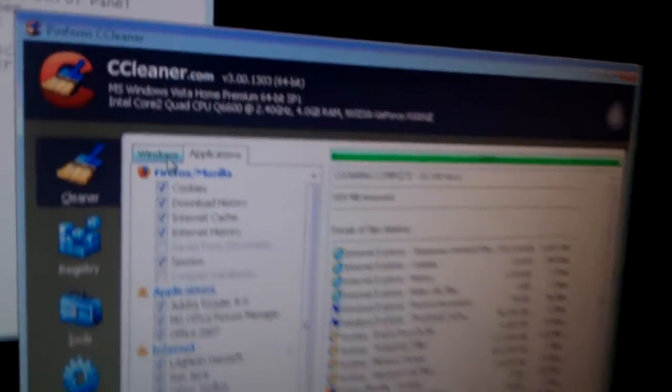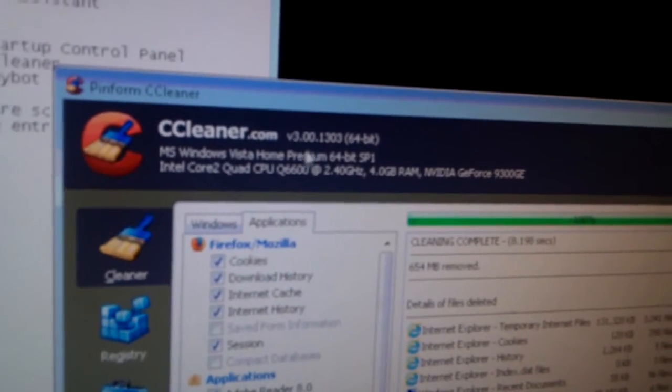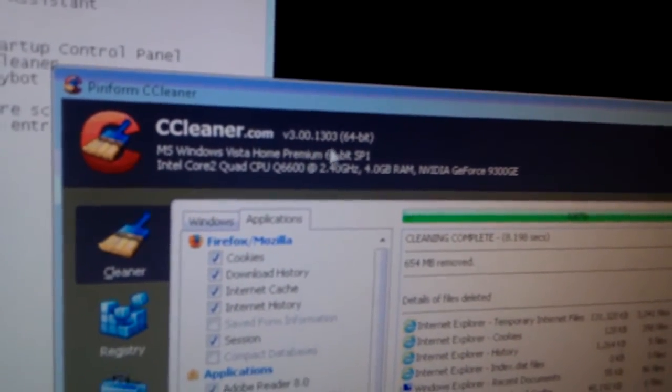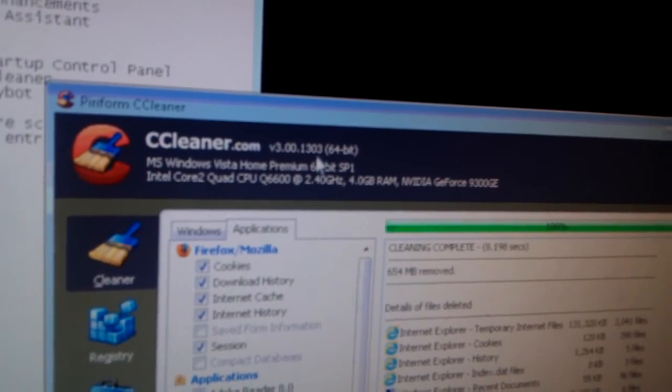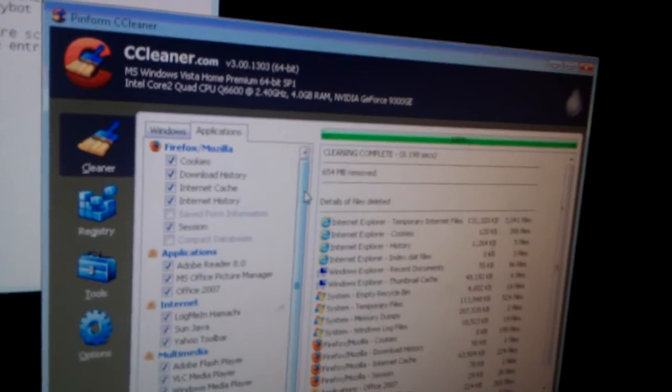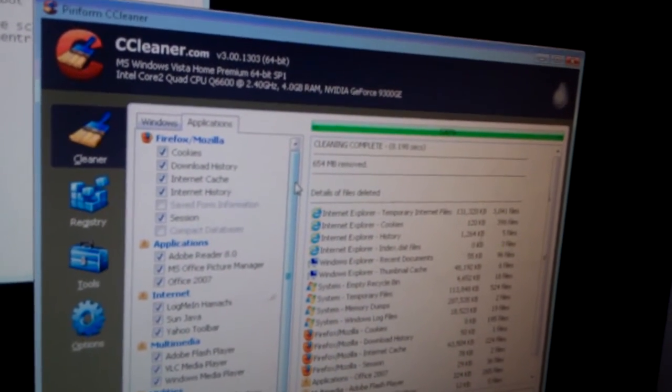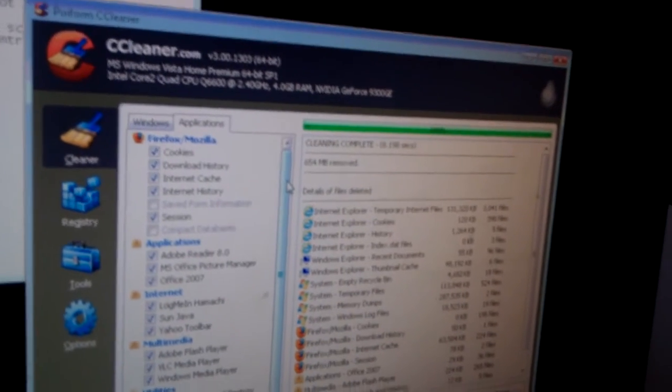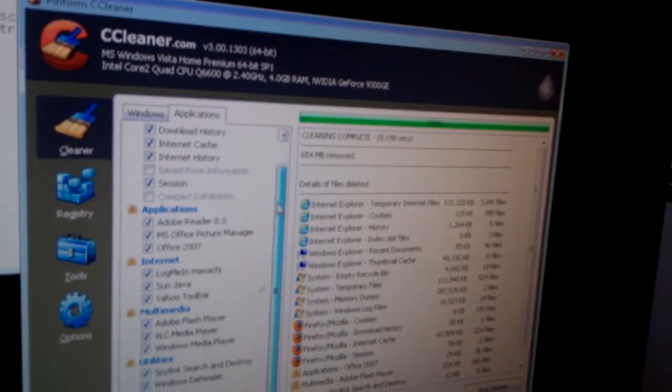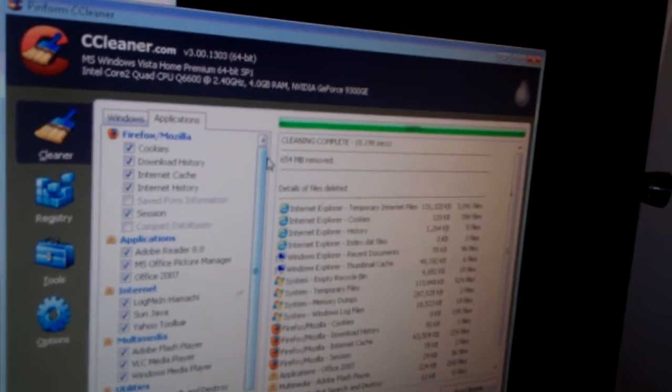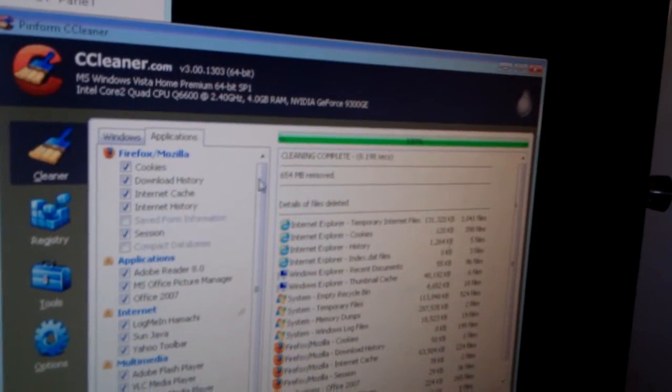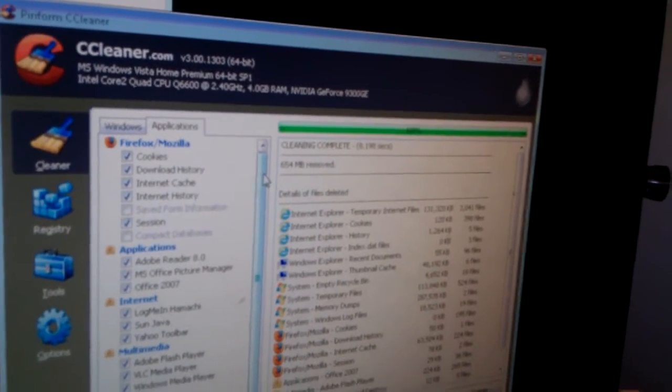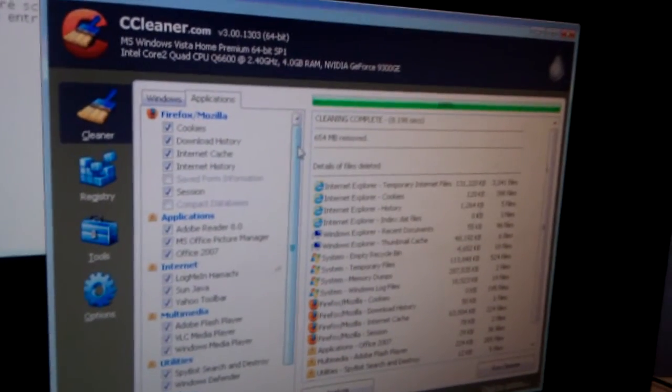And what's nice with this newer version is the version 3.0, 1303. It seems like this newer version, it prompts for you on initial setup whether or not you want it to remember not to remove the browser sessions and login entries so that it doesn't delete those out.